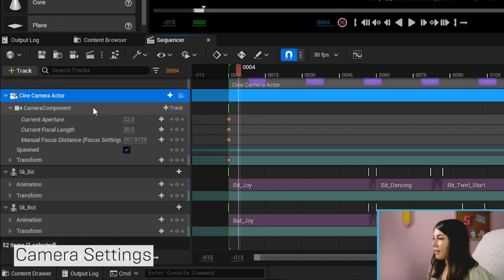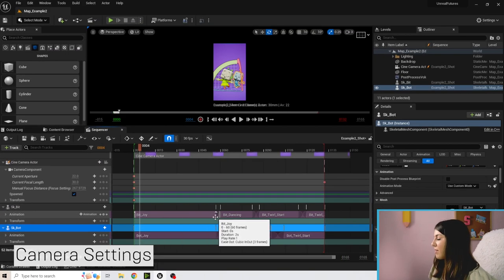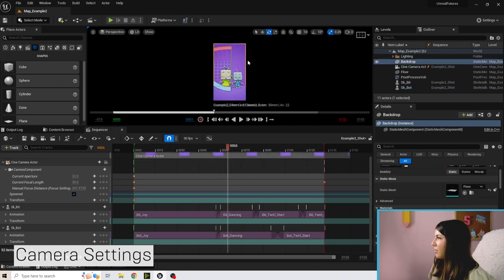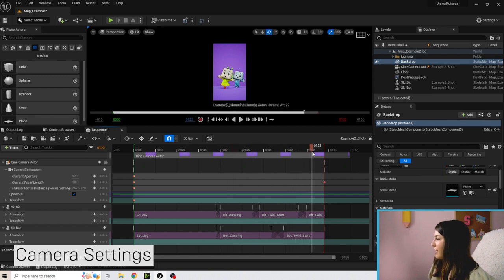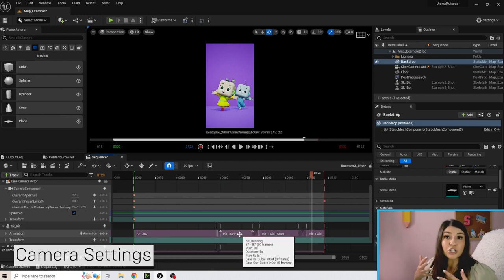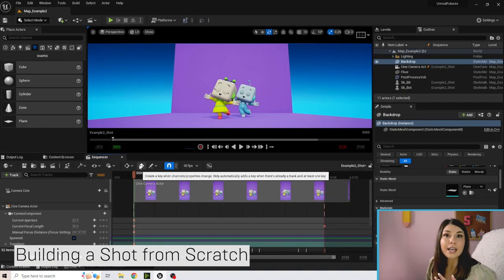Below the camera settings we have Bit and Bot, with different animations sectioned out. It starts with joy, then dancing, then twirl, and then holding the pose. You can see all these different animations blended together to bring the characters to life. Now let's close the sequencer and make this from scratch.